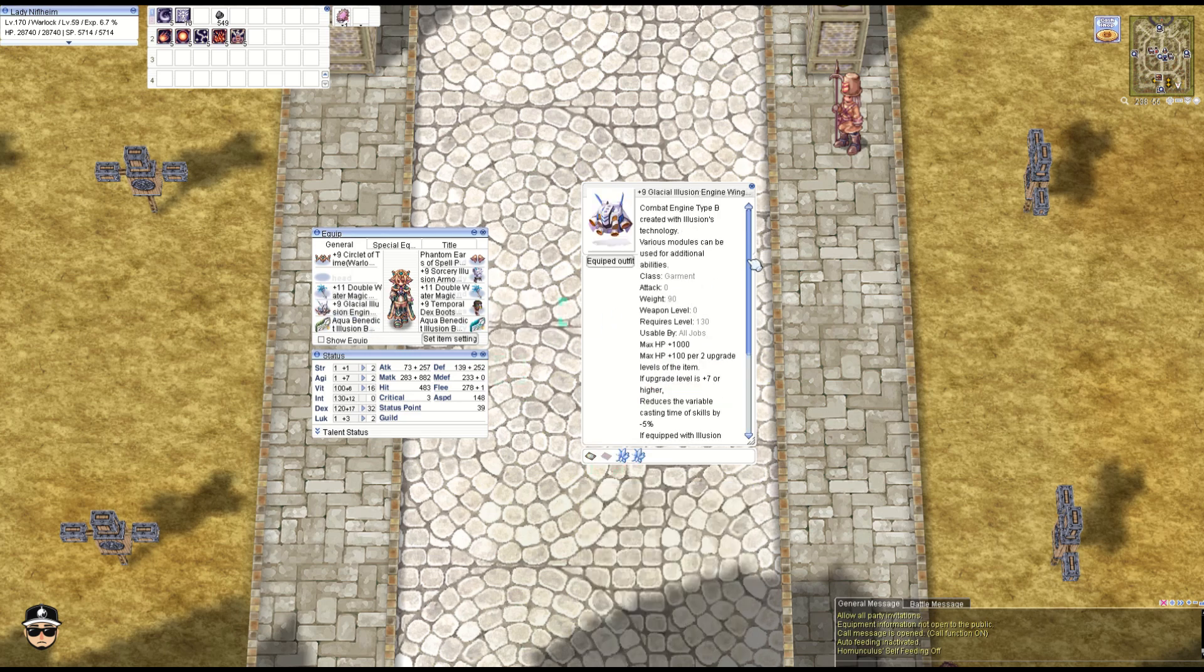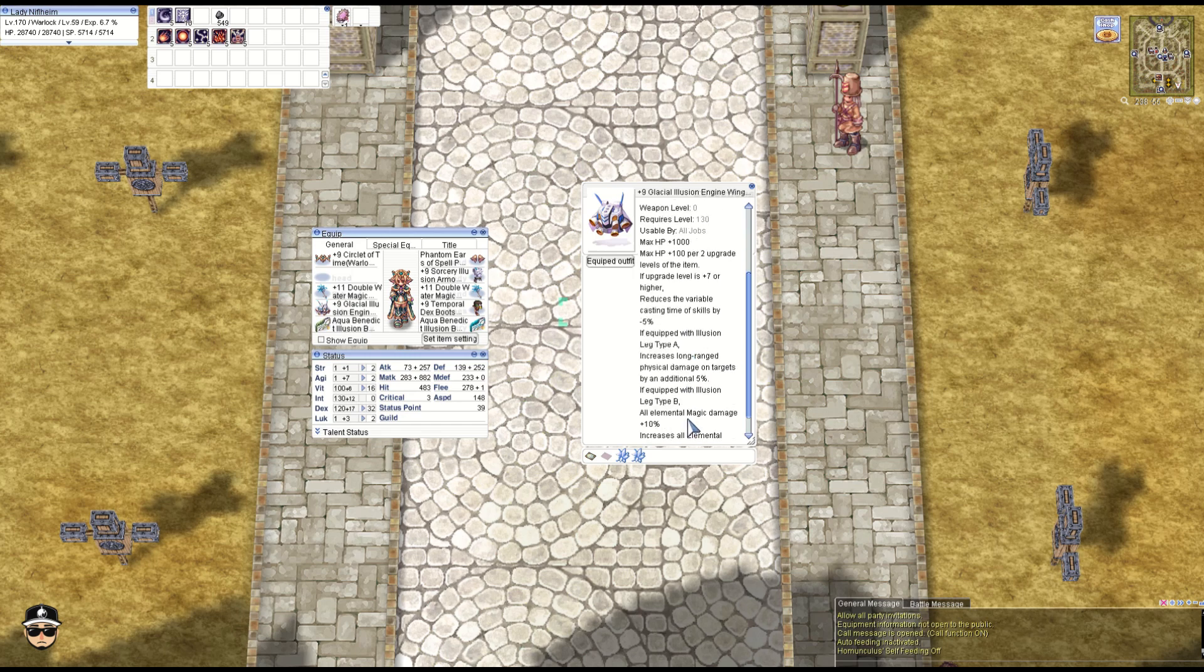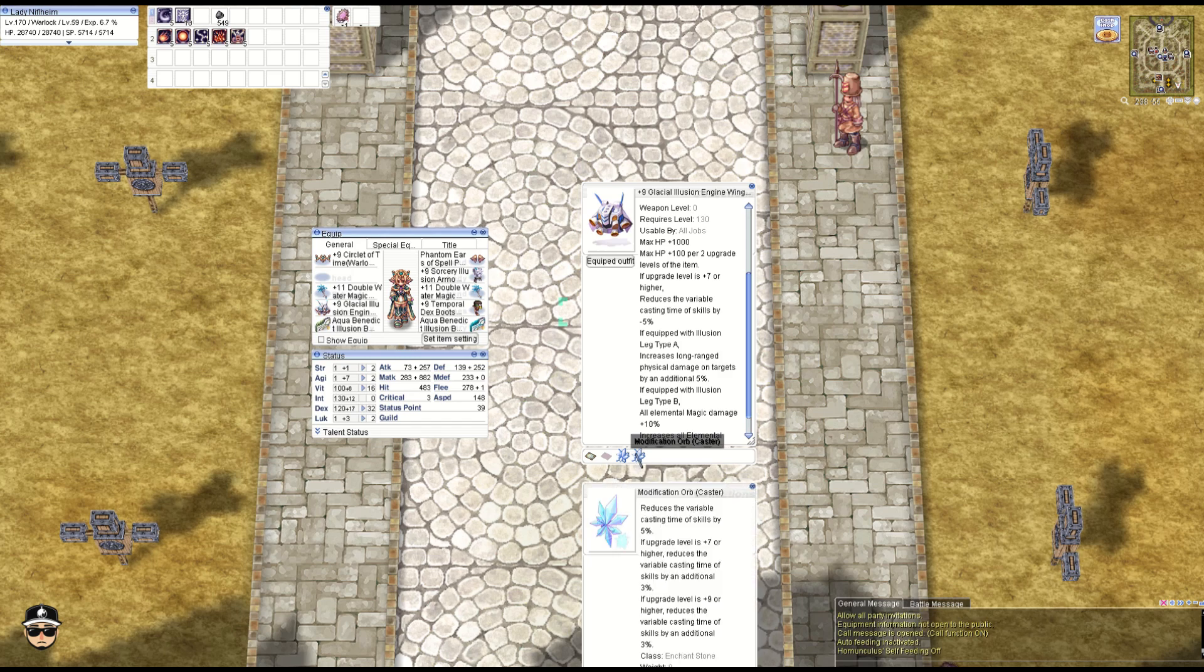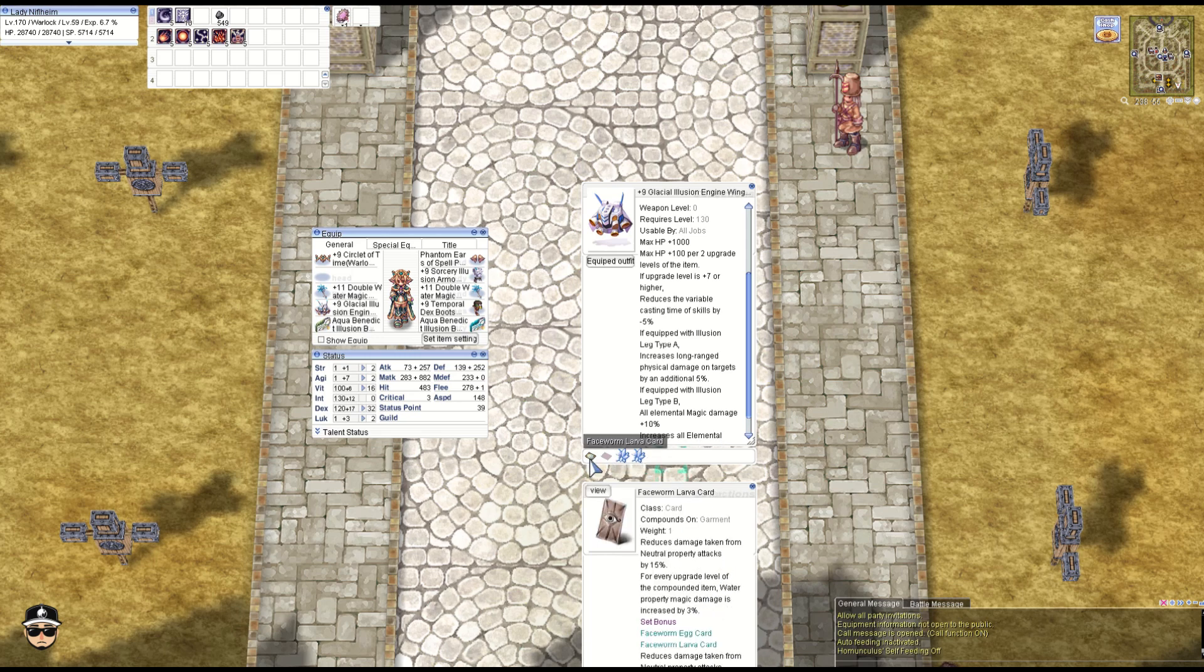Next, the Illusion Engine Wing Type B: HP 1000, additional 100 per two refines. Plus 7 you get 5% VCT reduction. And obviously we don't have the Illusion Leg, so we're not going to talk about it. But we do have two Mod Orb Caster: 5% VCT reduction. Plus 7, additional 3%. Plus 9, additional 3%—so up to 22% in total with two.